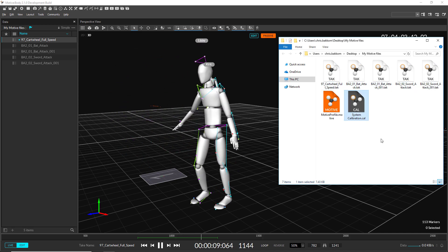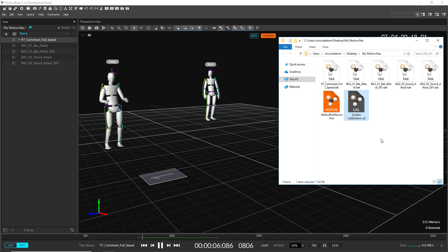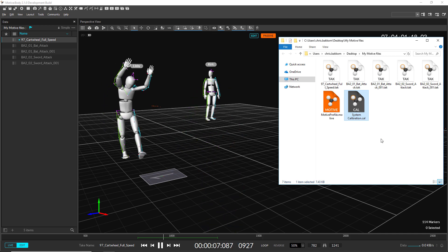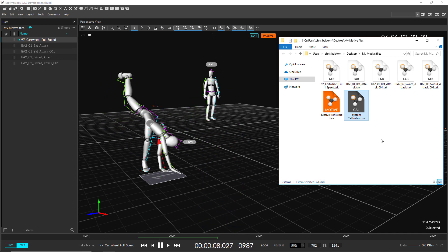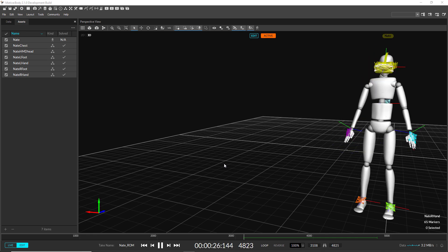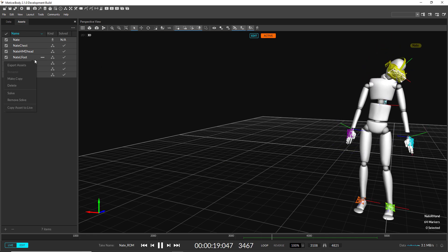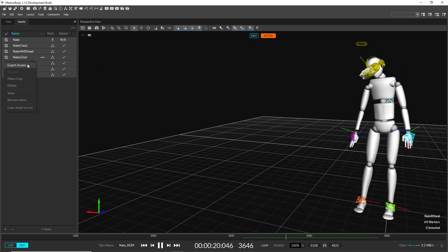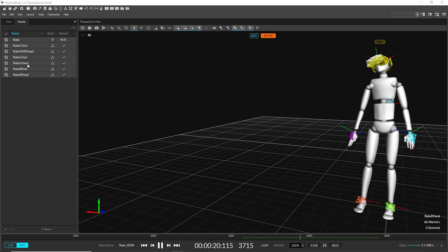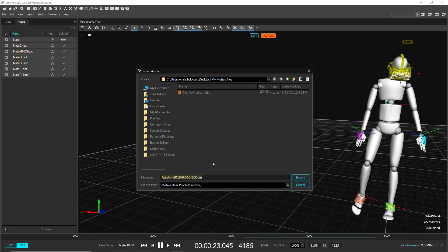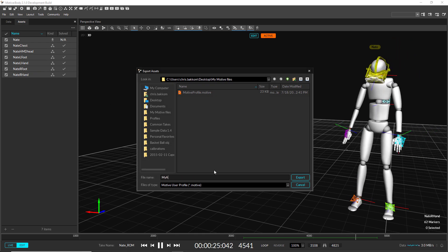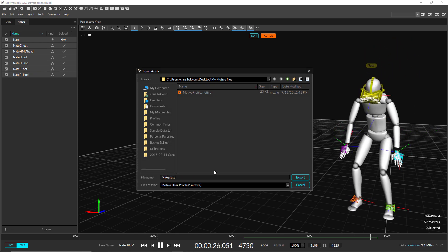TTP and SKL files are no longer supported starting from this release. TRA files can still be loaded in this version but cannot be saved. Instead, all asset and application information can now be stored in the .motive file.